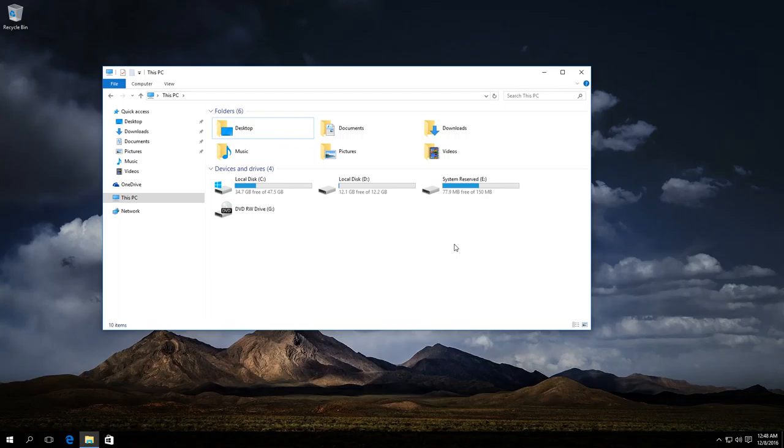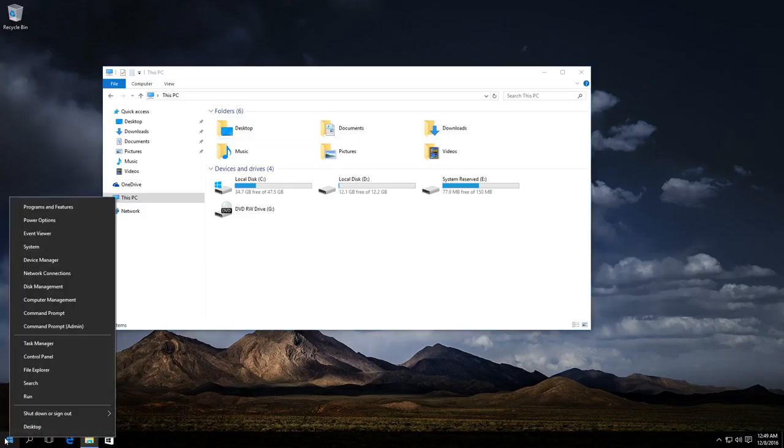The first method is like this. We need to start Disk Management Utility. To do it, right-click on the Start menu and select Disk Management from the menu that appears.